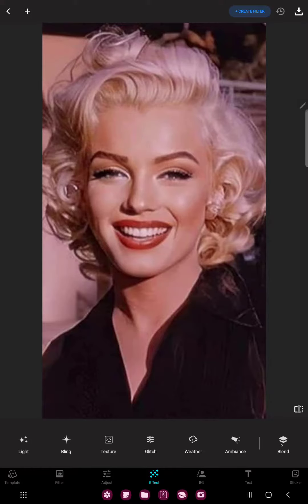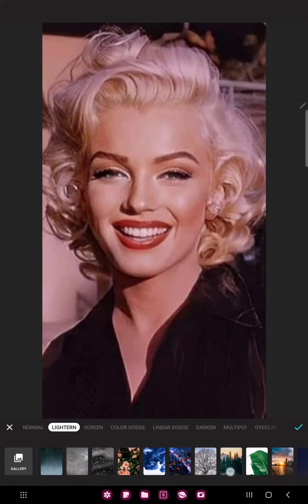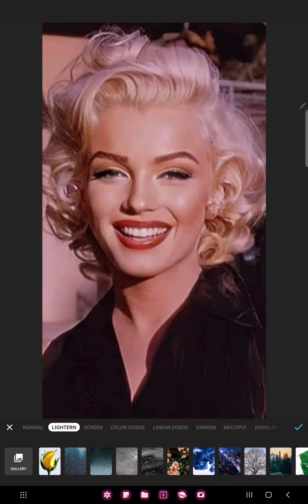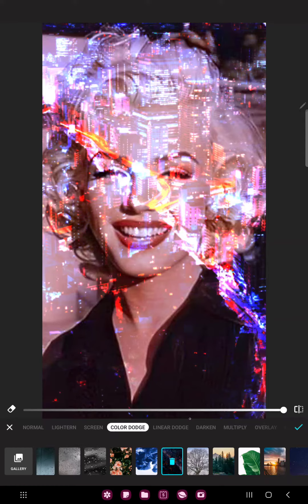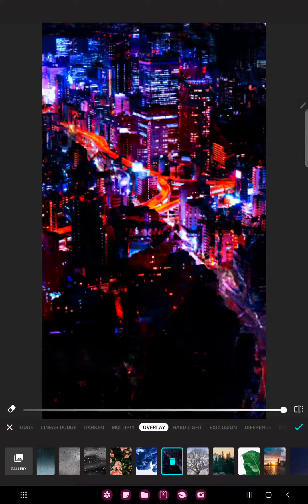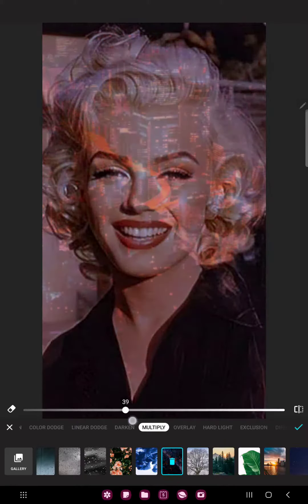Here you can find the last option, the blend. First, select a picture and then you can select color dodge, liner dodge, darken, multiply, overlay, and different blend effects. If you want to edit, just drag the circle on the line.